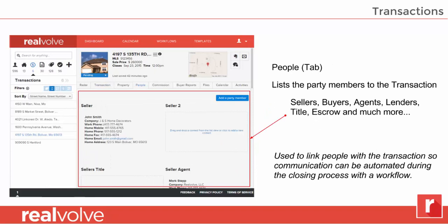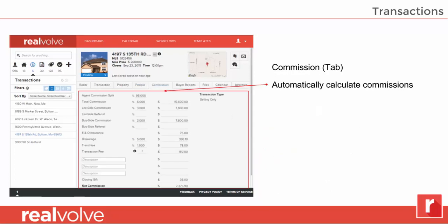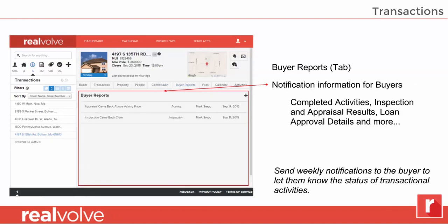In the transactions, we have a people tab as well, allowing you to store those people that are associated with this transaction: the buyers, the sellers, the listing agents, the selling agents, their title, escrow, lenders — all that information available in one spot. Want to keep track of how much you're making on each property? Use the commissions tab — it automatically calculates your commissions. The buyer report tab is the same as the seller report tab, allowing you to send information to your buyers about what's happening within that transaction.